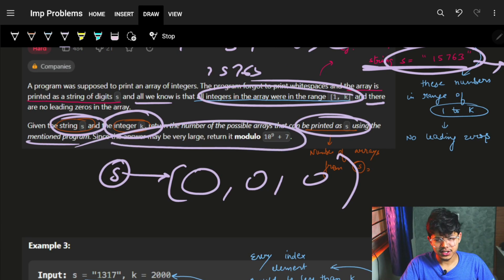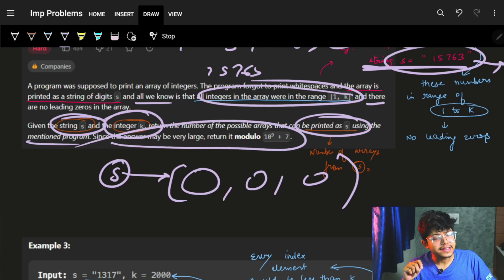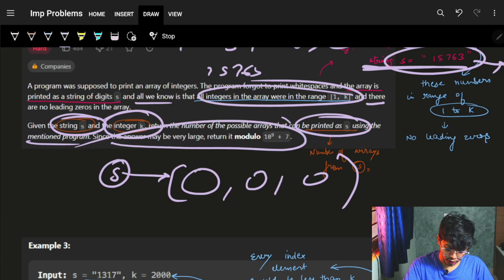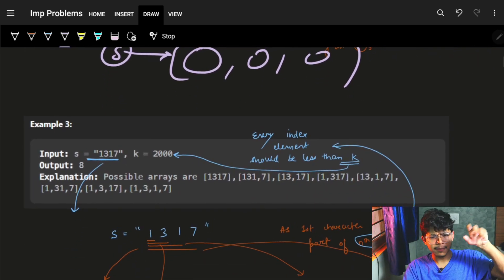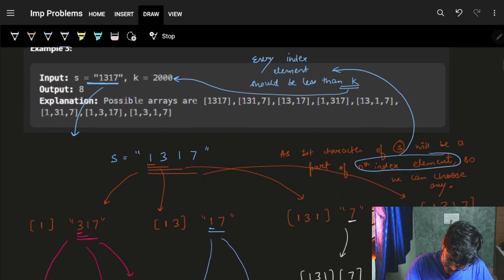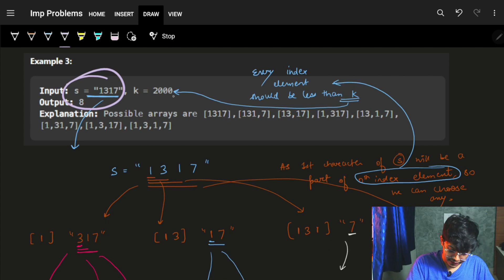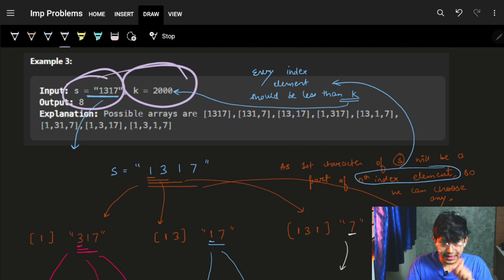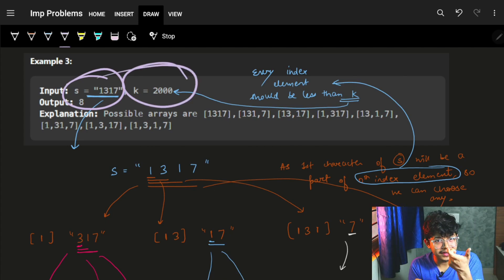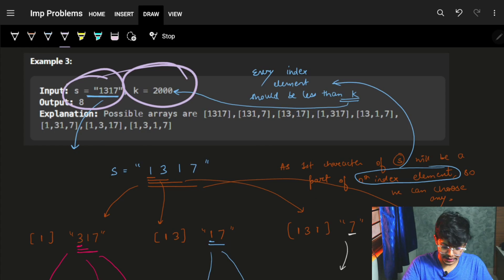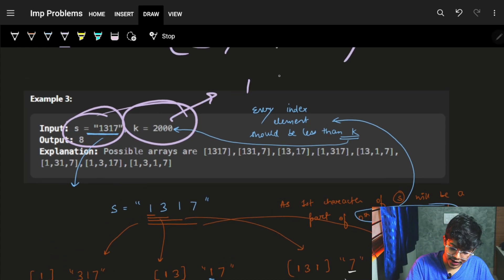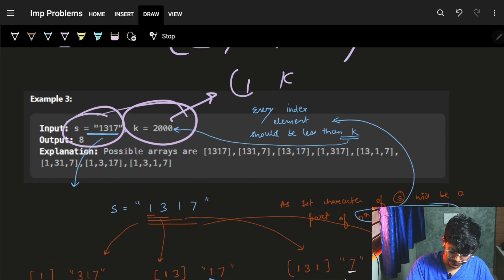Since the answer can be pretty large, the number of arrays can be pretty large, so we have to print modulo 10^9 + 7. Let's look at the examples to get it more clear.